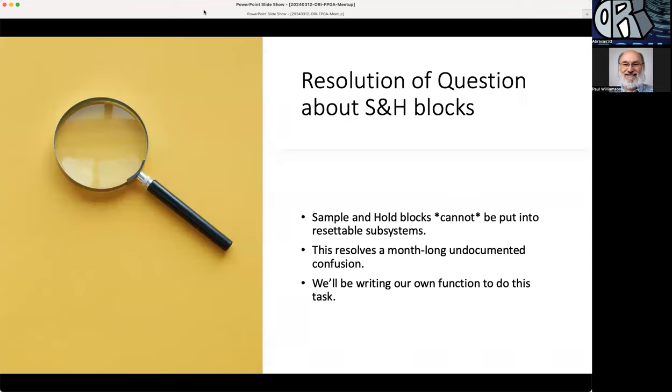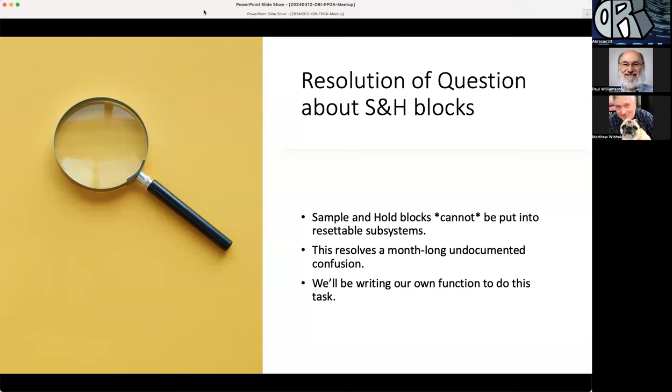This work is over on the Opulent Voice channel. The resolution of questions about the sample and hold blocks being inside of a resettable subsystem: you can't put a sample and hold inside of a resettable subsystem to get a resettable sample and hold. You can, but it won't work. It's definitely incompatible with HDL coder. You get an error once you get that far. This resolves a question that has been hanging around for about a month. We'll be writing our own function to do this and there's at least two people that are looking at doing this. We'll get that written, get it in a block, and then we'll replace the blocks.